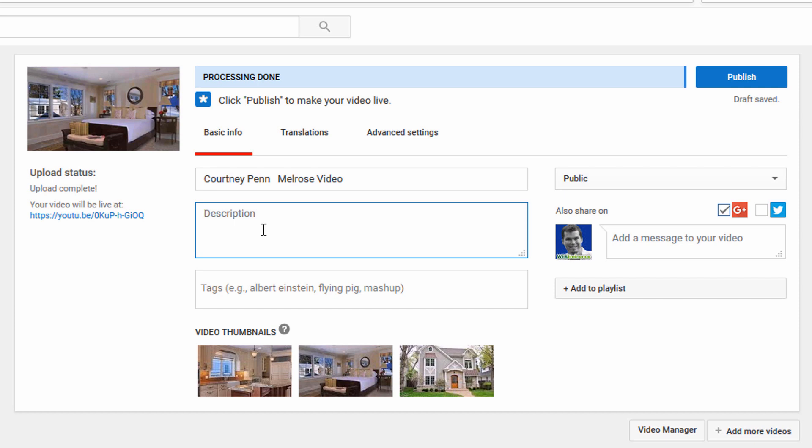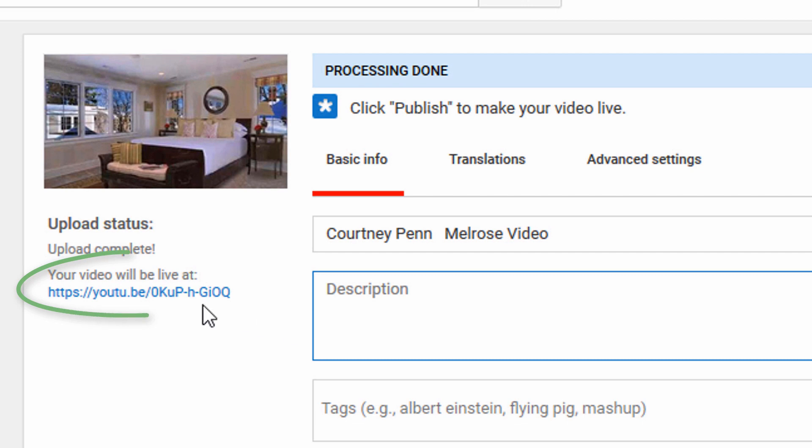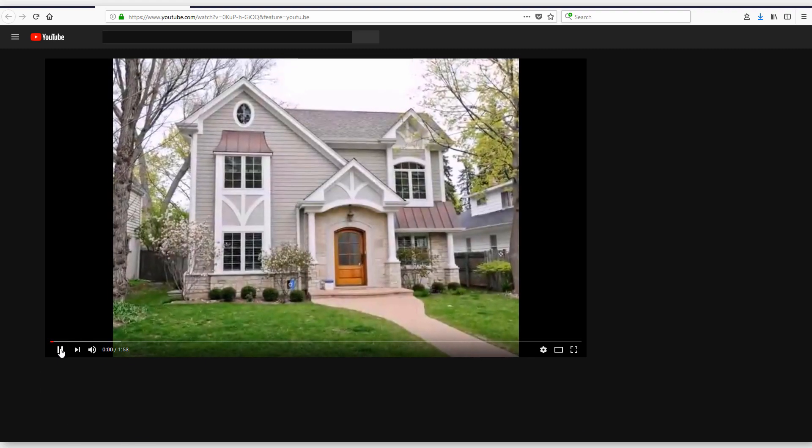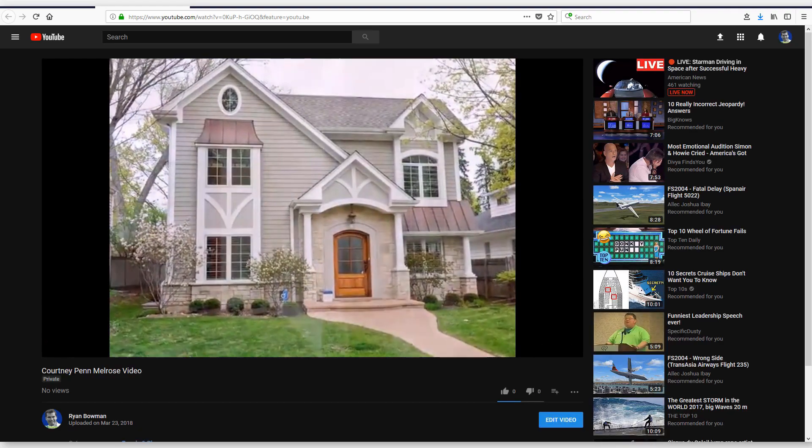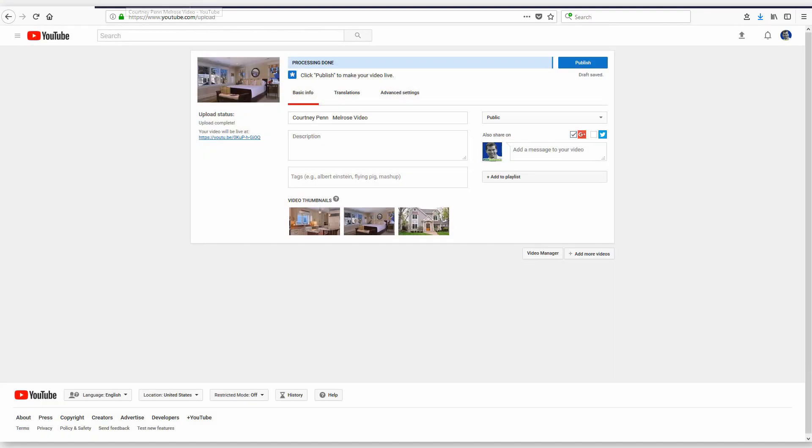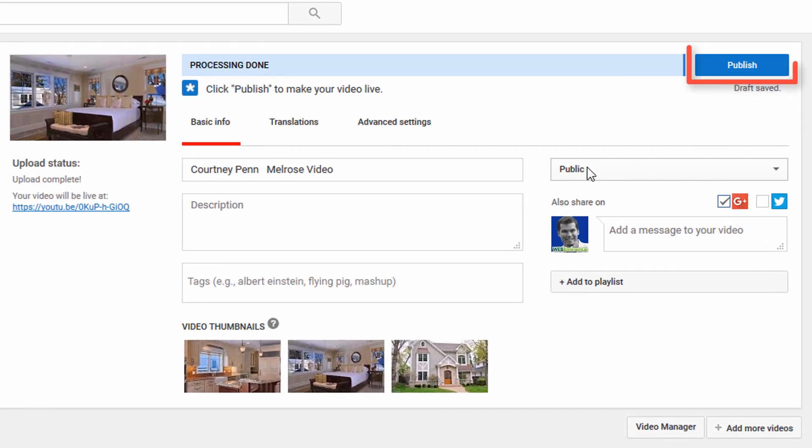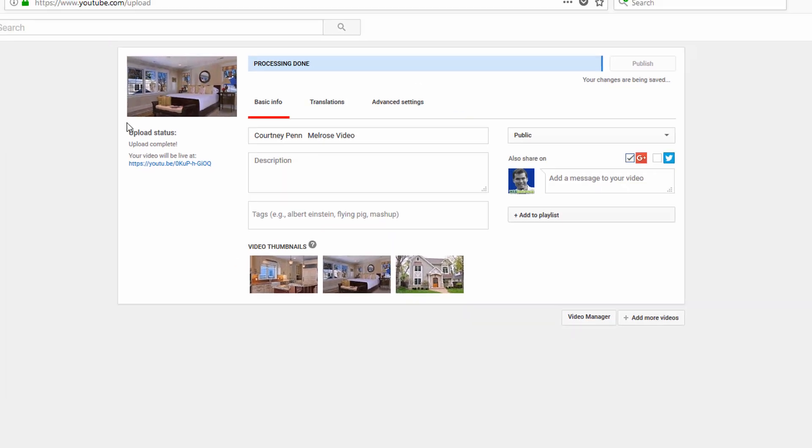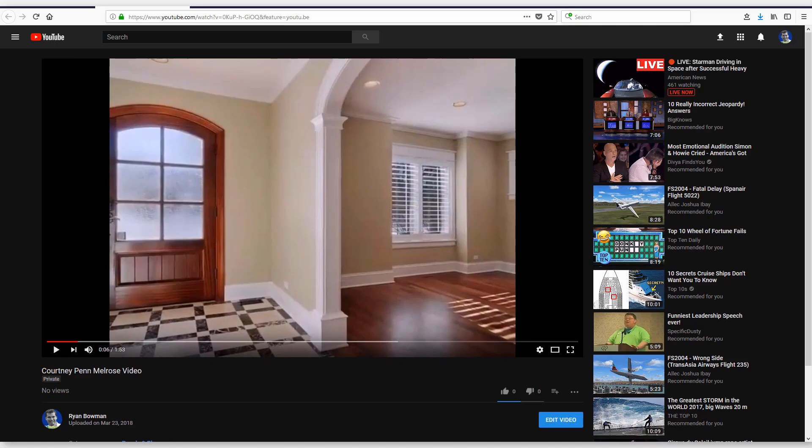The processing is done. Here's the video. It says your video will be live, so I can go ahead and click this link and see the video played live. I do need to go back to the screen here and make it public. I got to hit publish, and then I will go back and refresh this video so it is now live on YouTube.